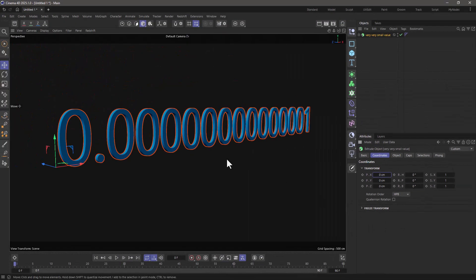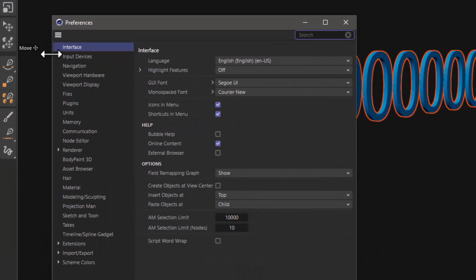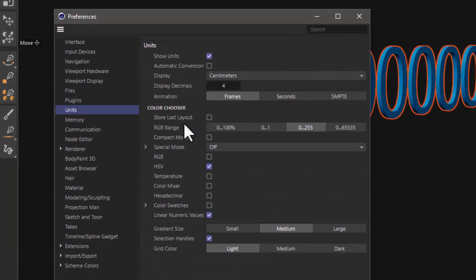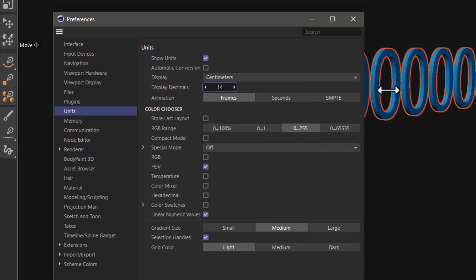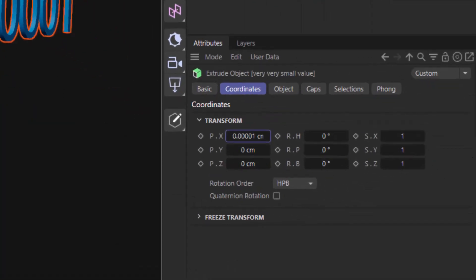But now if you go to the preferences, go to Edit and Preferences, you can go to the Units, and you will see we have the display decimals. And you can actually see up to 14 decimals.